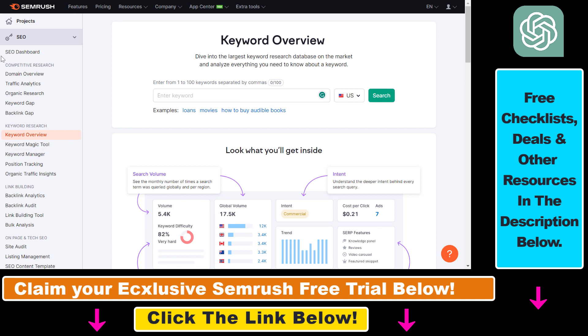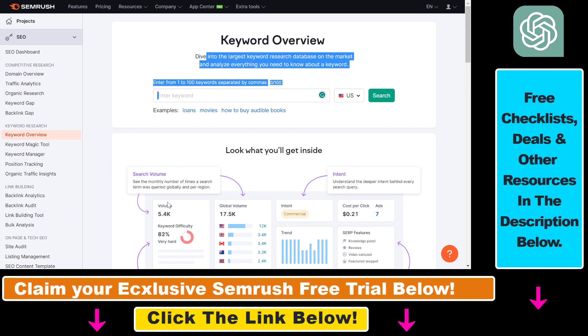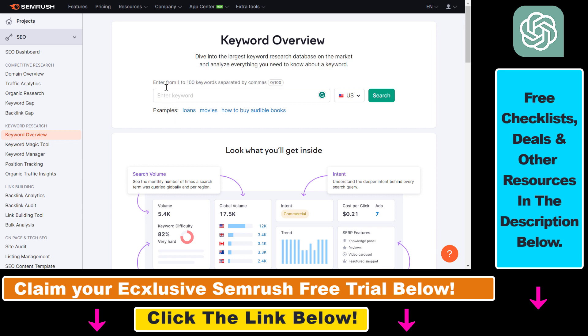Once you've signed up for SEMrush, all you have to do is click on the Keyword Overview report here on the left, and this page will open up. Here's where you're going to be able to add up to 100 keywords to get analysis.